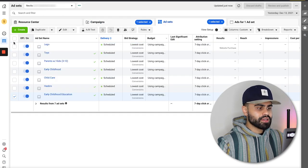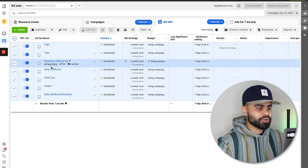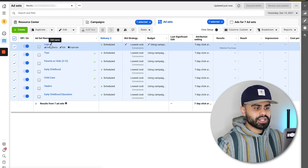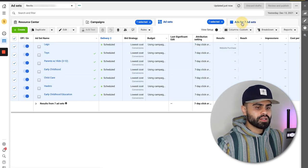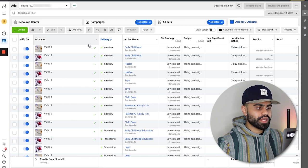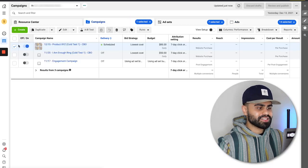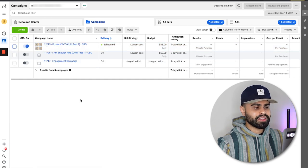We now have one CBO campaign with seven ad sets, and each ad set has two ads — Video 1 and Video 2 — giving us 14 total creatives across the campaign.